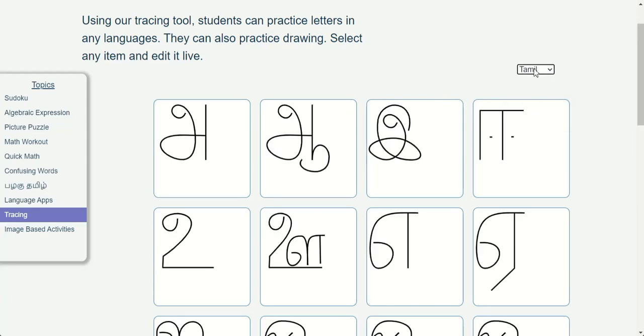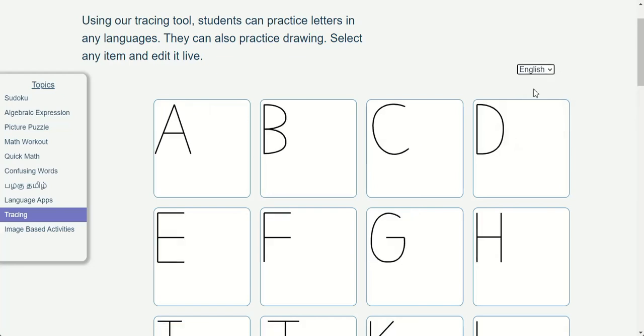In fact, we empower our users to edit or create their own tracing activities.